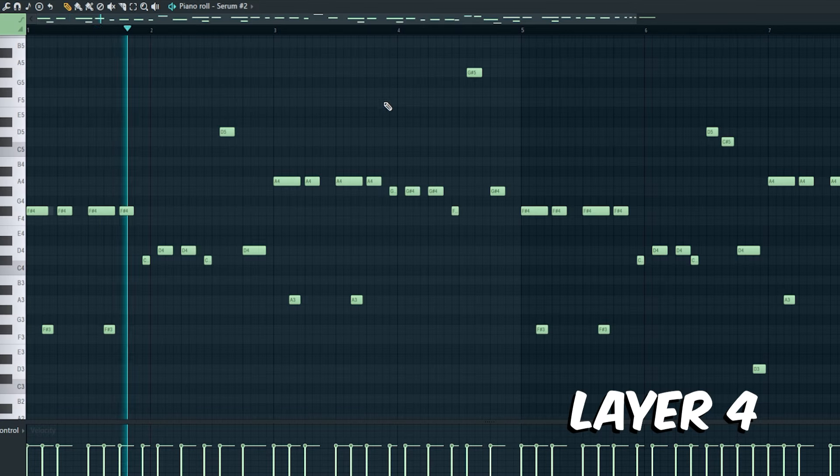To enhance the bass, I added some stabs and some growls. The bass without stabs and growls. With growls and stabs.